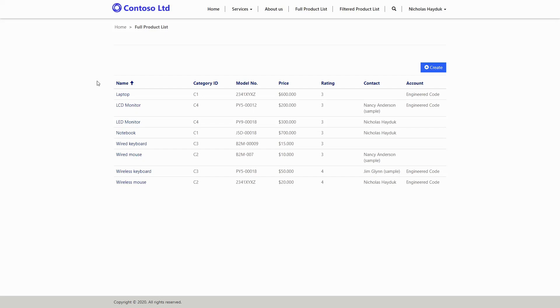Entity lists are a great feature of PowerApps Portals that allow you to expose views built in your model driven PowerApps to the web.